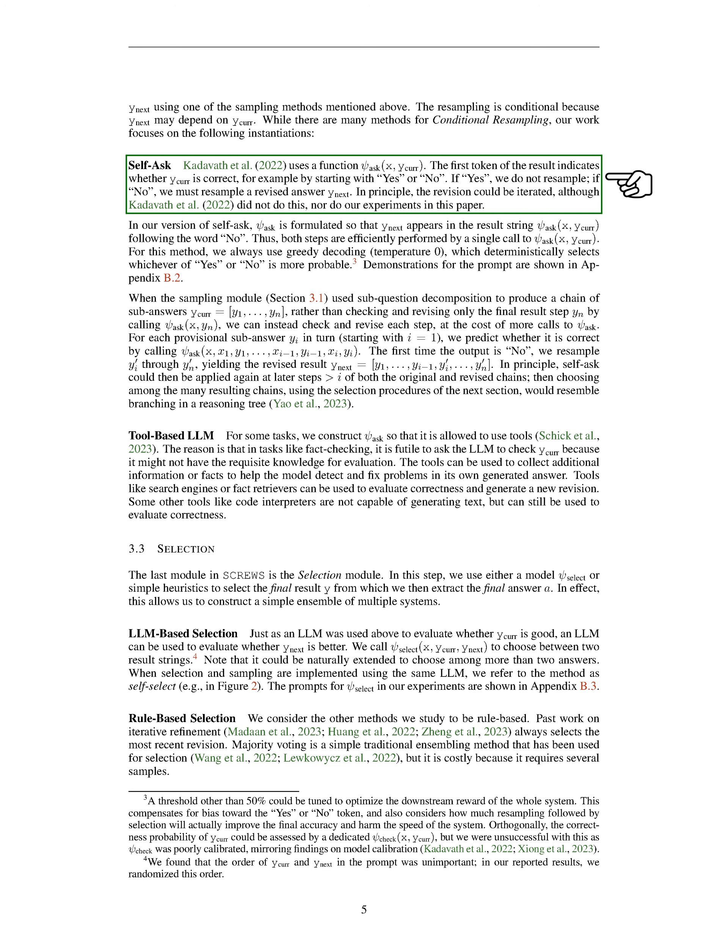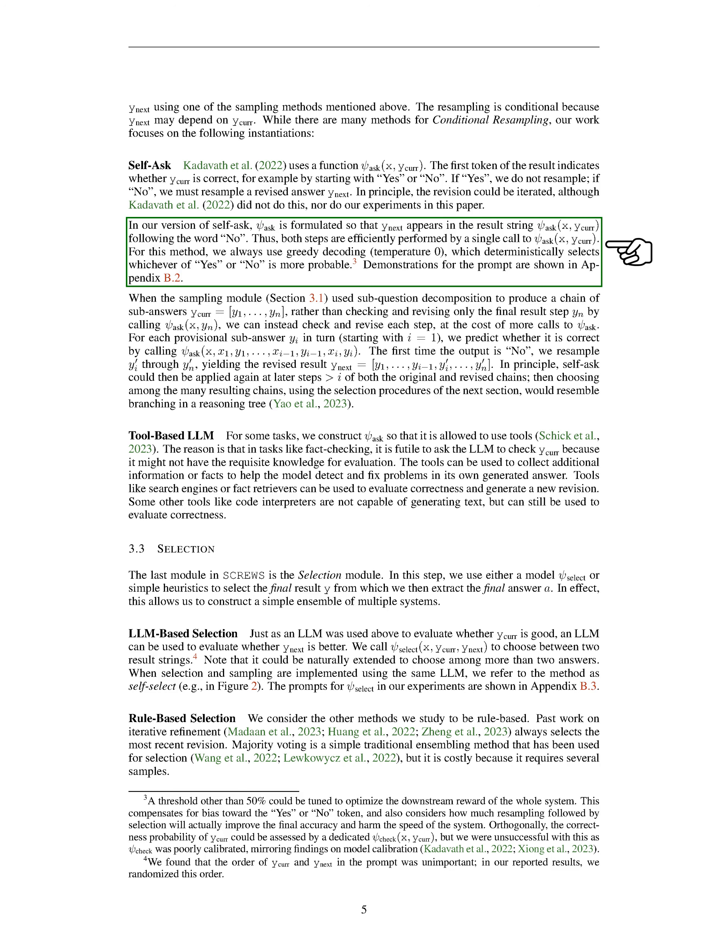In theory, we could repeat this revision process, but we didn't do this in our experiments. In our version of self-ask, yNext appears in the result string following the word no. This means both steps are efficiently performed by a single call to psi text subscript ask. For this method, we always use greedy decoding, which deterministically selects whichever of yes or no is more probable.